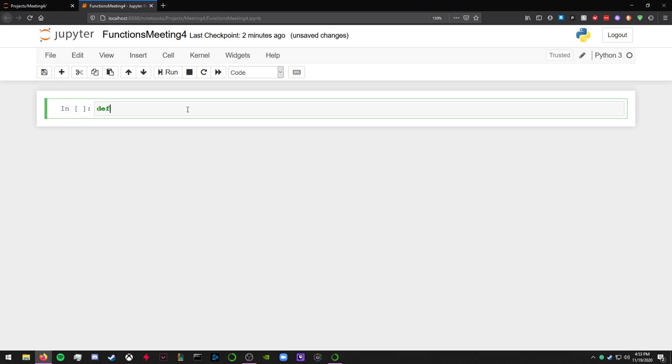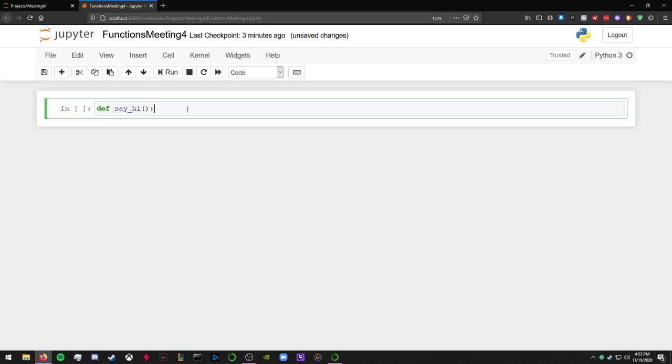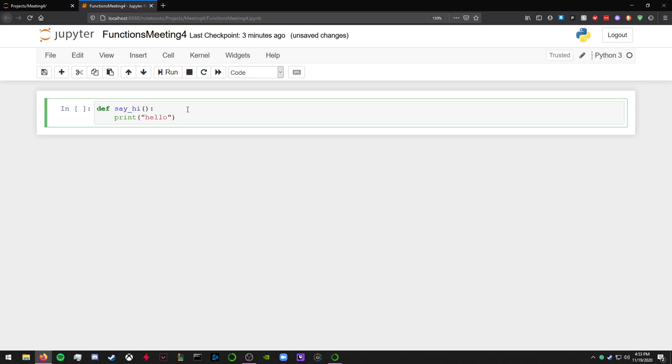And you want to do so in a more efficient manner without rewriting that same block of code over and over again, you can do so with a function. So let's make an example.